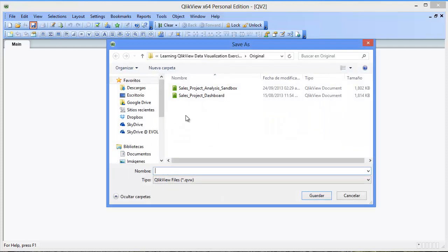Within the zip file you can download from my blog or the Packt Publishing website, you'll find the folder original. Within the folder original you'll find two files.